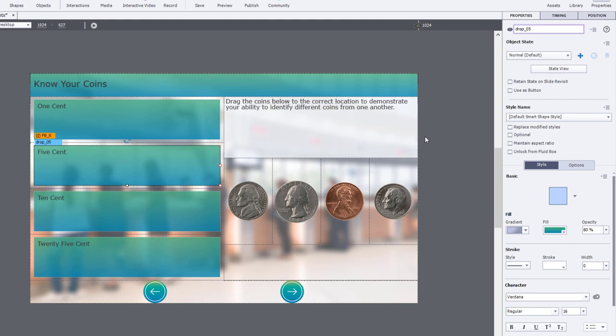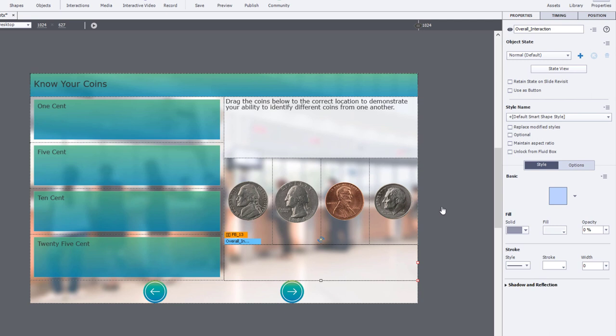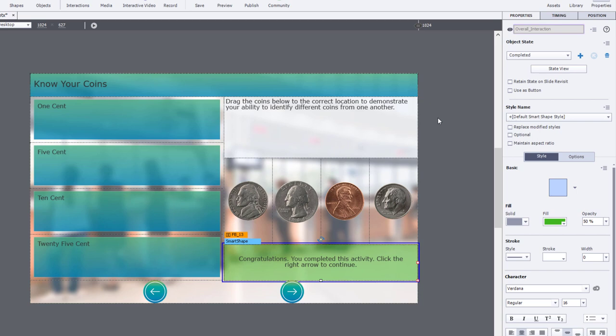Once the learner has actually got the entire interaction correct, I have another caption which is currently transparent and through the use of multi-state objects I have a completed state where it says congratulations you've completed this activity. And of course then they can click the right arrow to continue.